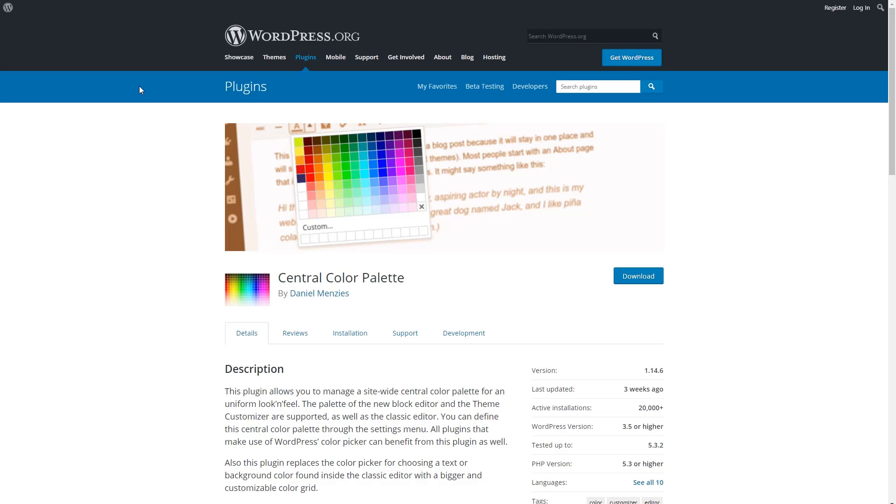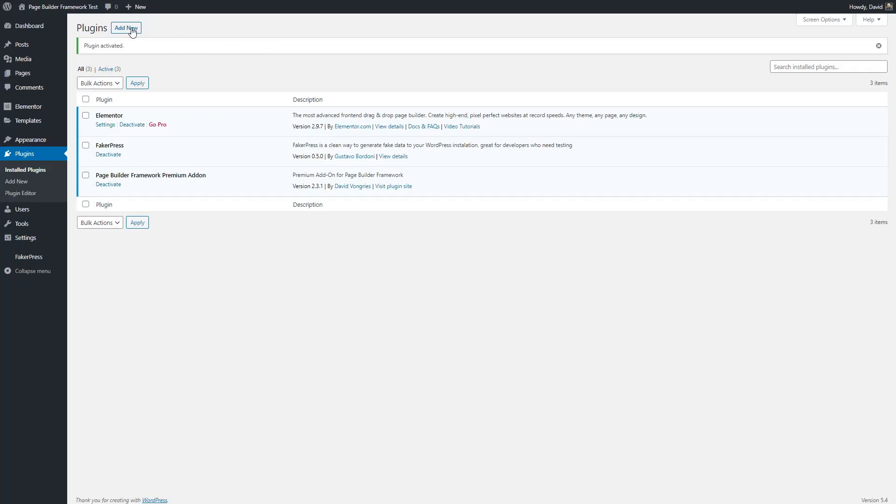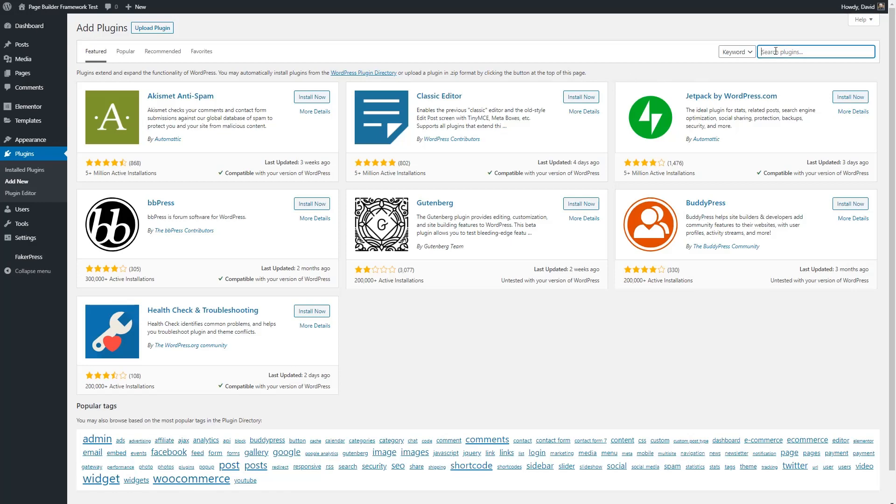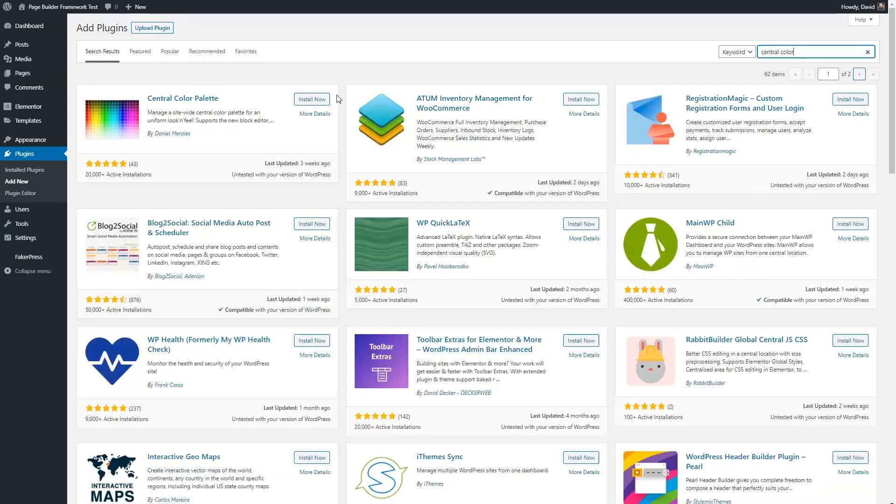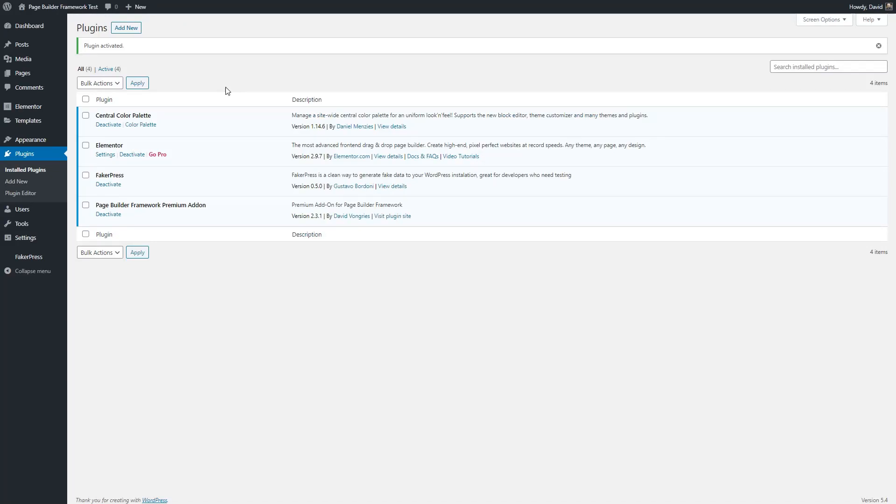Next, I install the Central Color Palette plugin. This is a plugin, as we'll see, that allows you to manage the colors for your site globally. You install that the same way as you did in Elementor. You search for it, install, and activate it. So that's the base. I install the theme, its premium plugin, Elementor, and the Central Color Palette plugin.